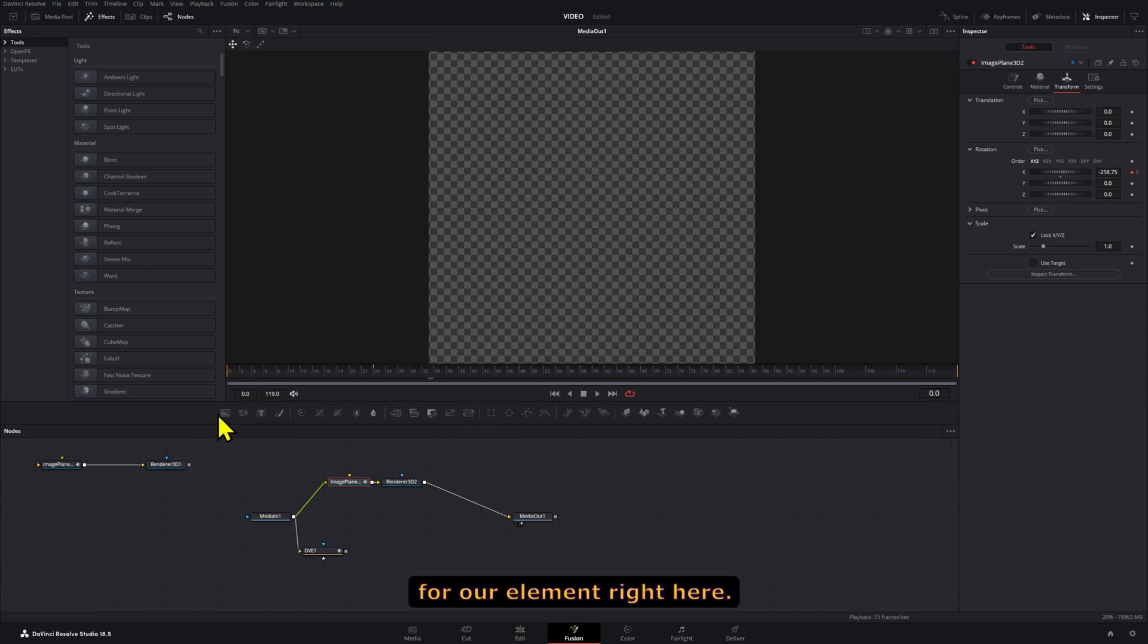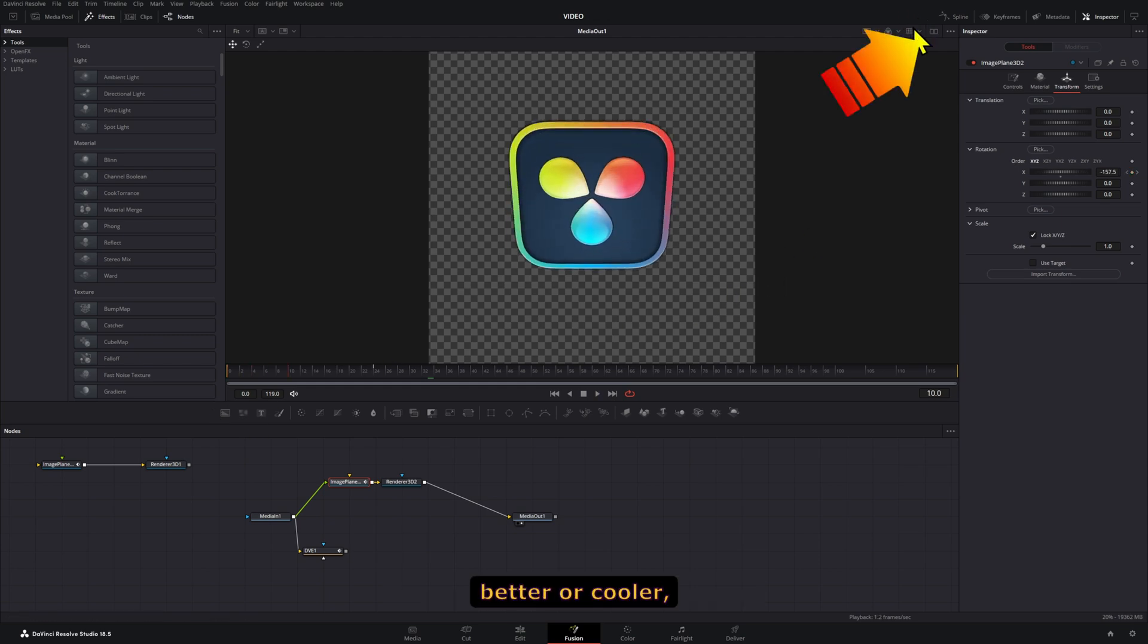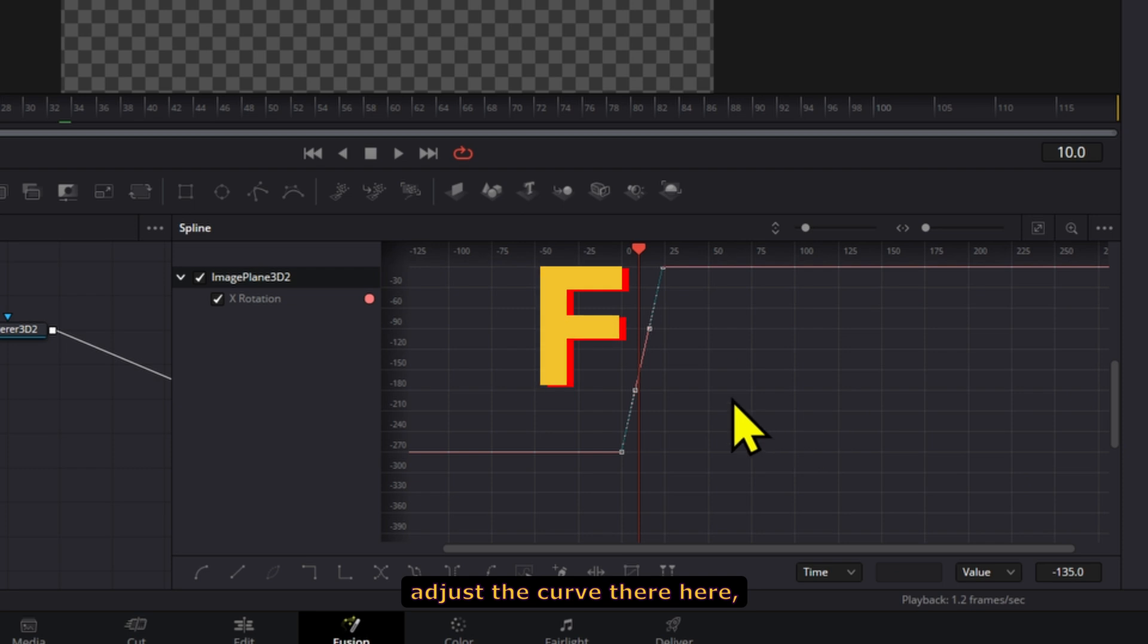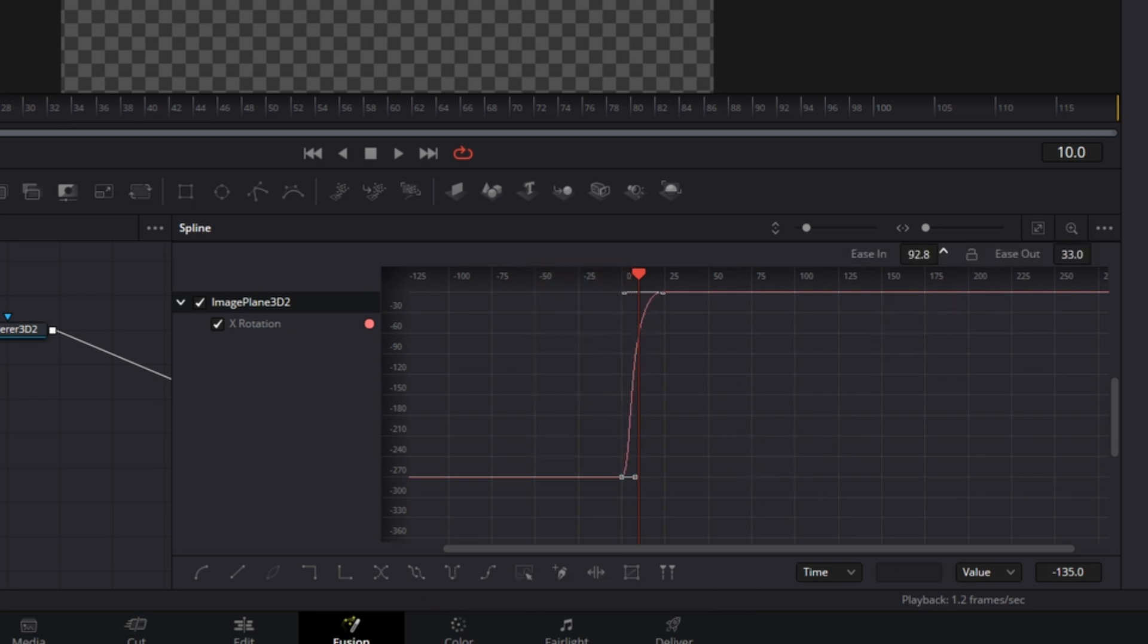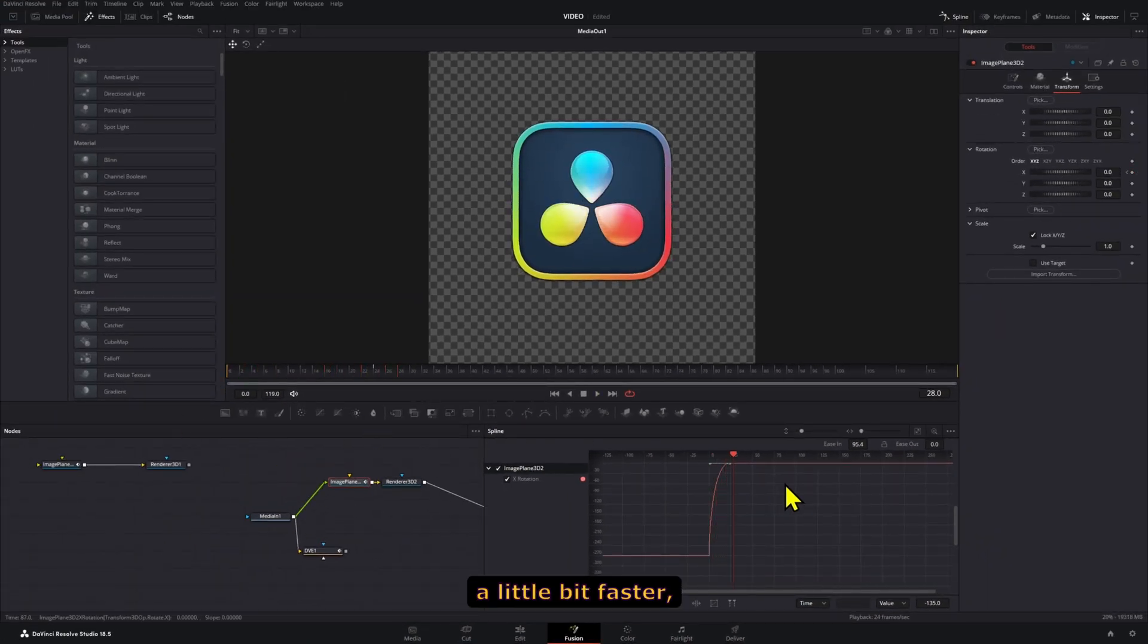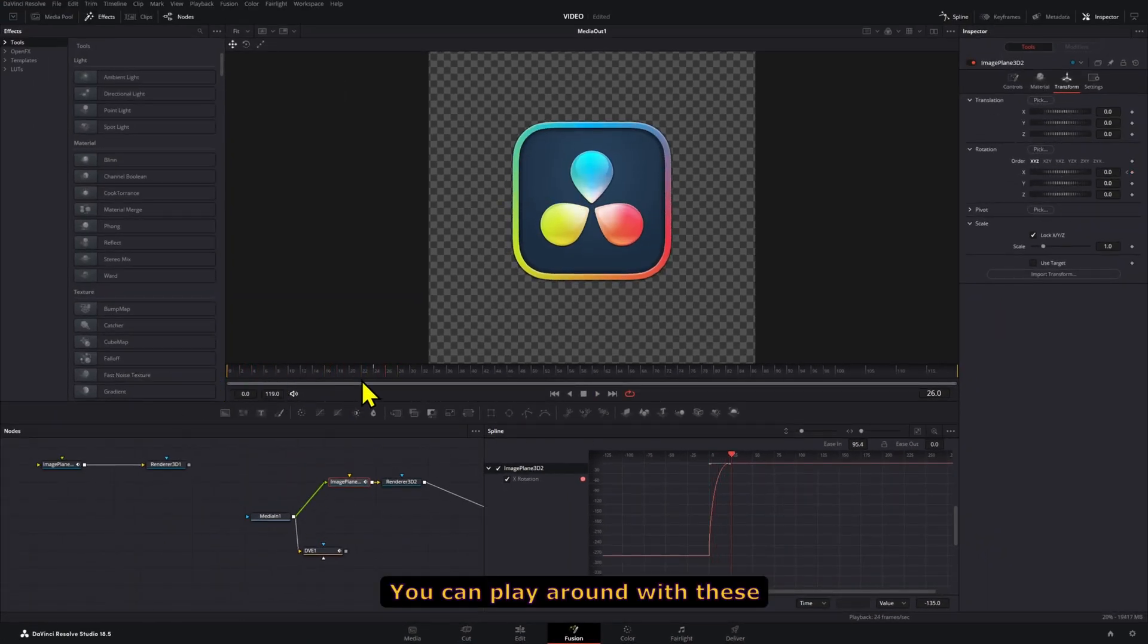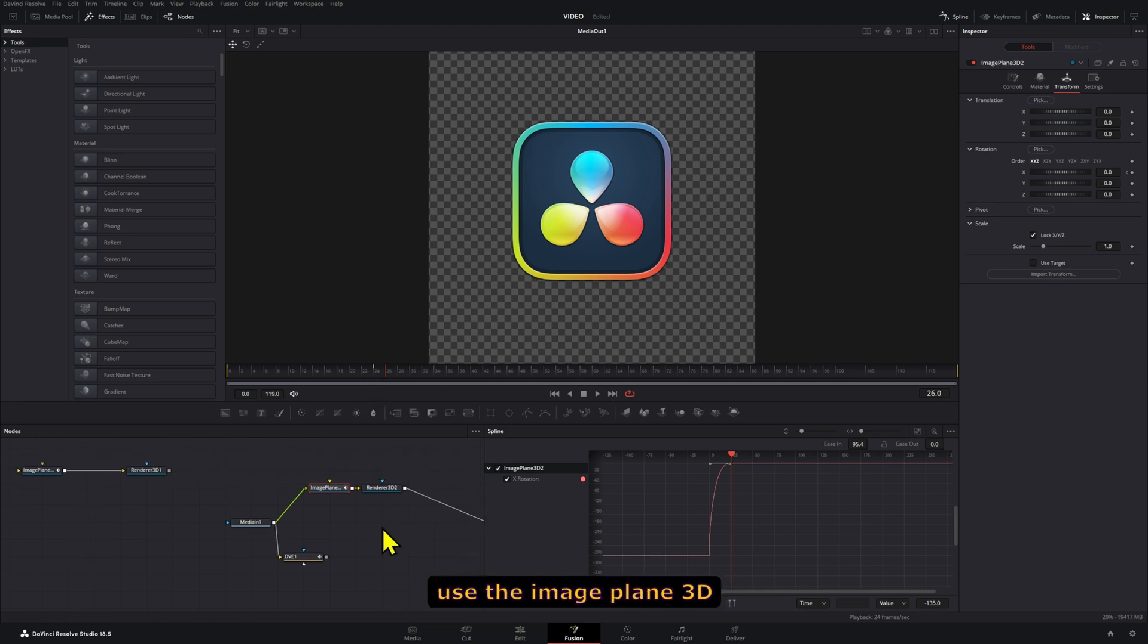Now if you want to make this better or cooler, go to the spline here and adjust the curve by pressing F and then T. If you ease out all the way to zero, it will start a little bit faster and then come back to normal. You can play around with this and add more things to it. That is how you can use the image plane 3D to create that little spinning animation.